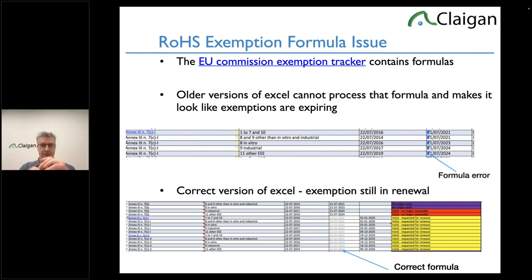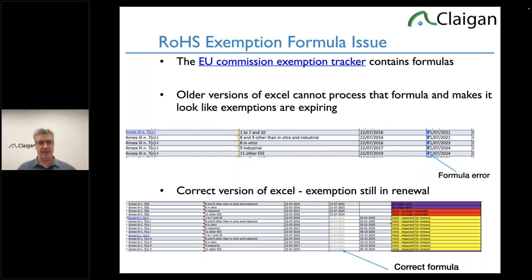Most Excel versions will show something like 'exemption 7c1 ends in 2021' or 'exemption 6b ends in 2024,' making people think they must get rid of lead in aluminum. But they were planning to update it and never got around to publishing it. The sheet has a formula to handle that — unfortunately, the formula doesn't work in many versions of Excel, making it look like exemptions are banned. Google Sheets opens it correctly and shows the end dates are all struck through.